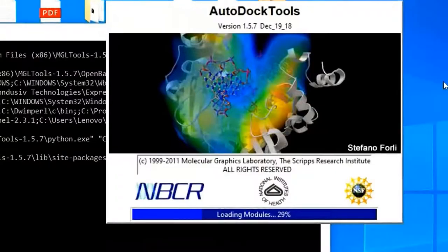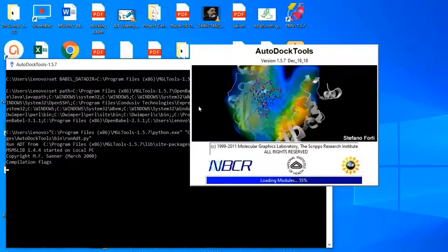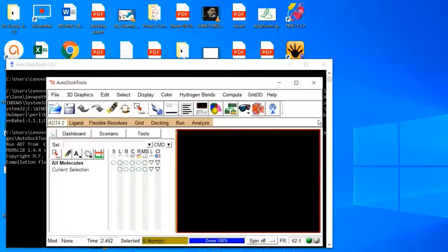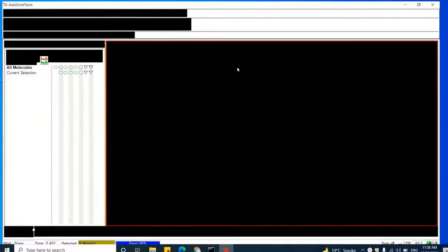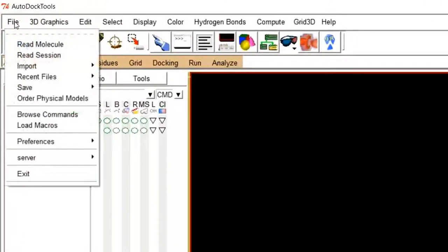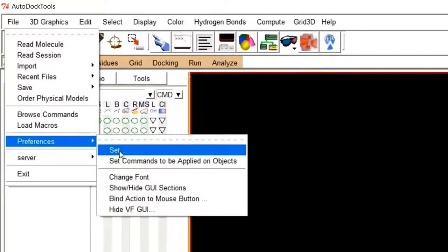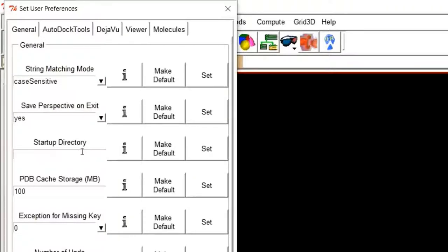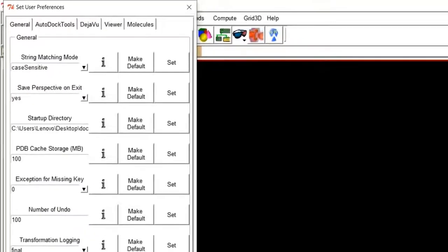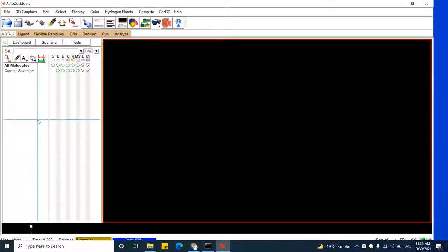When you click on this sign, two windows will pop up in front of you — one is a black color window and the second is another window. After a few moments, the full MGL tool will appear. Let's maximize it. Now move to File, then Preference, then click on Set. Here come to the startup directory and paste your folder address. Then after pasting the address, click Set and then click Dismiss. Now your folder is selected, and all input and output files of the MGL tool will be saved in your folder.